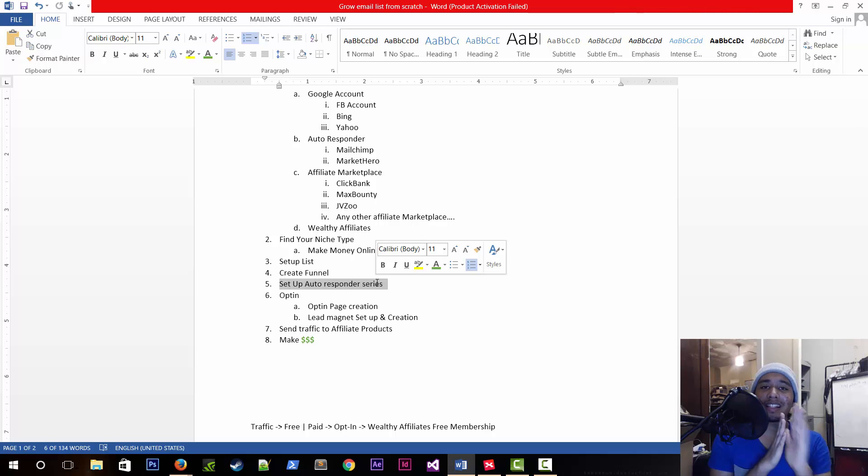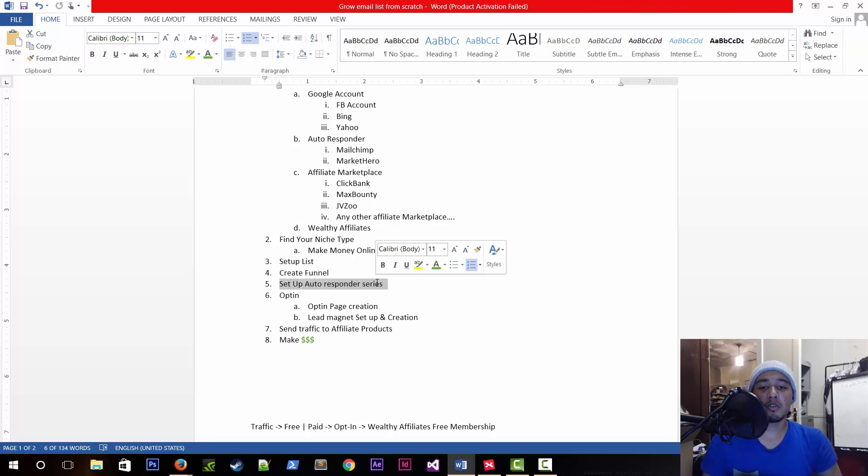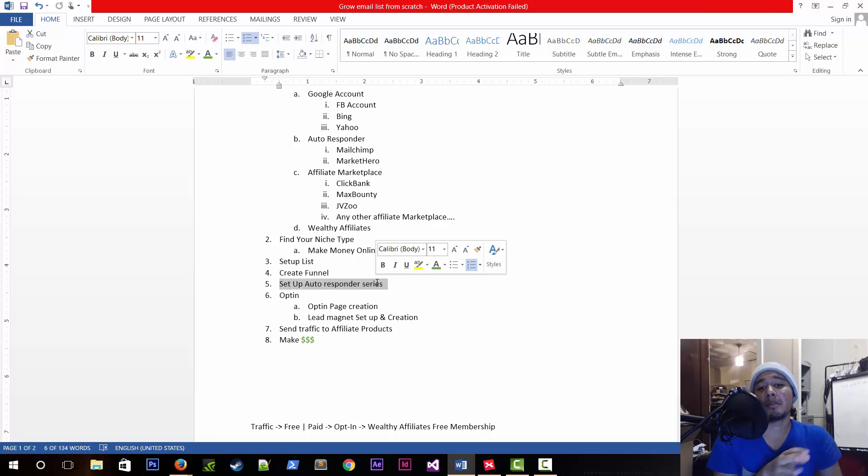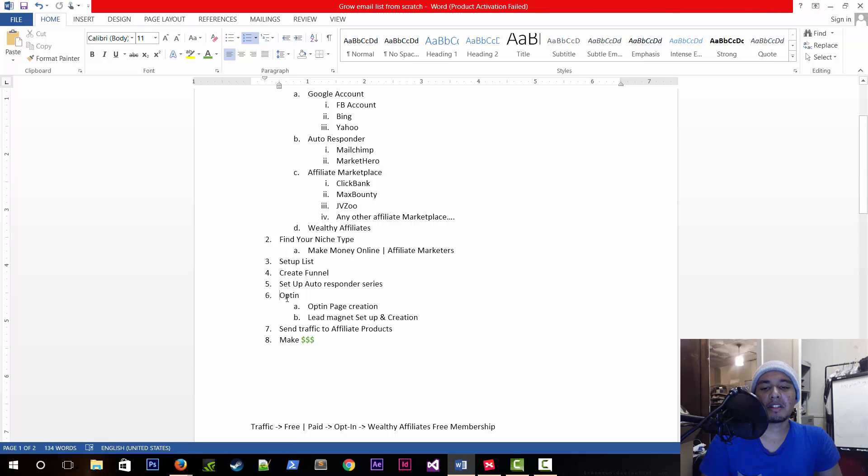An autoresponder series means you're going to send them an email message for a determined amount of time based on what you decide to do. For example, you send them a message every three days, so they're going to get a new message from you to their email inbox about every three days.